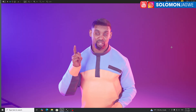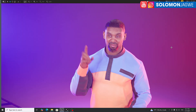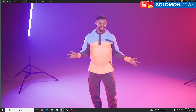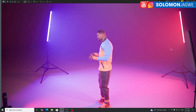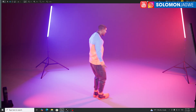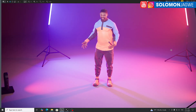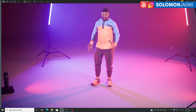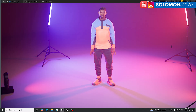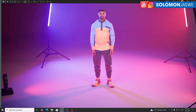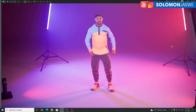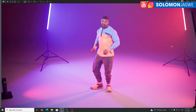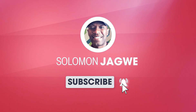May we continue to use these tools to tell our stories. Thank you so much guys. And as you can see, the character is rotating — the motion capture is stable. That is what's really cool about this whole solution.